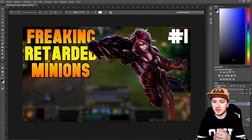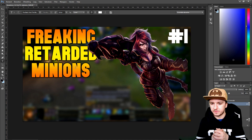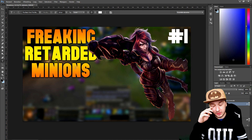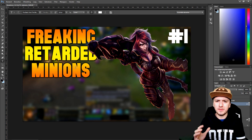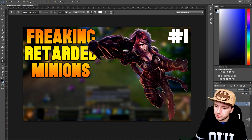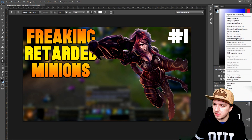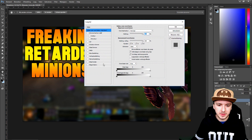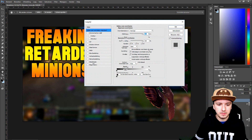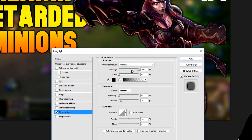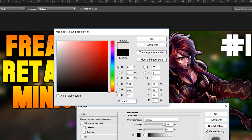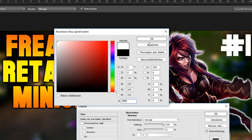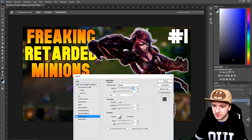Now I'm going to add a white outer glow to the character. Right-click on the character layer > Blending Options, pick Outer Glow at the bottom, and set the glow color to white. That looks amazing!